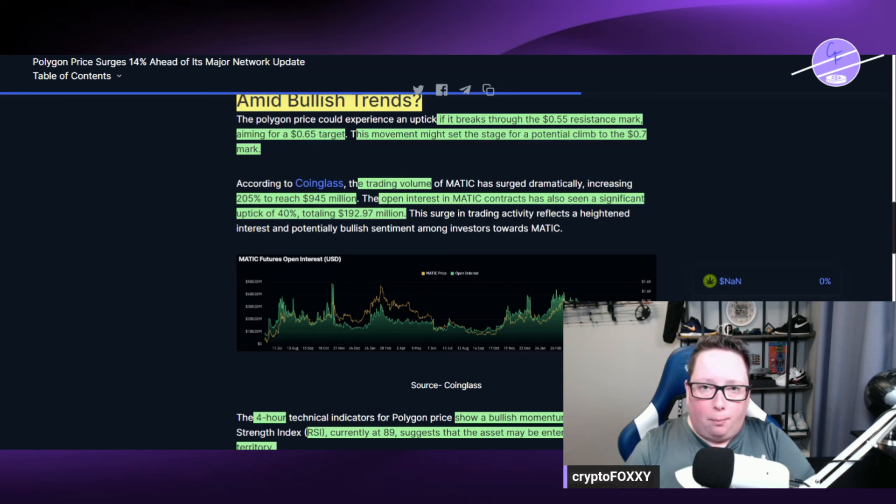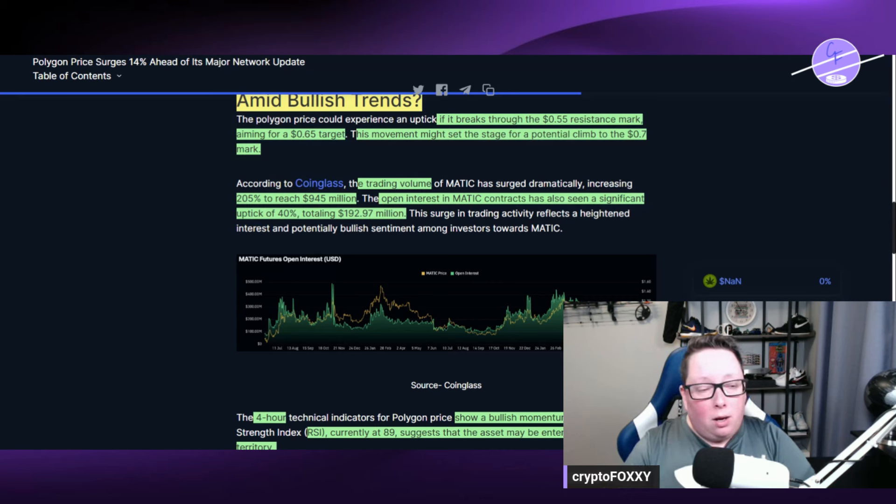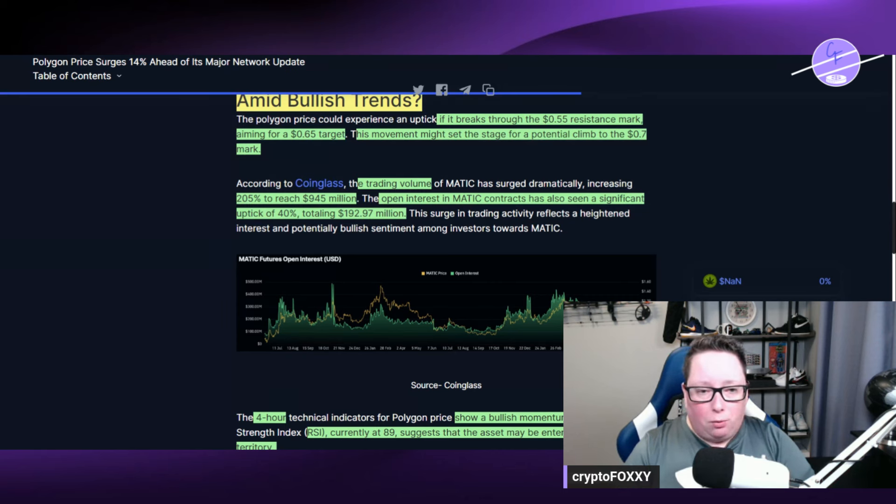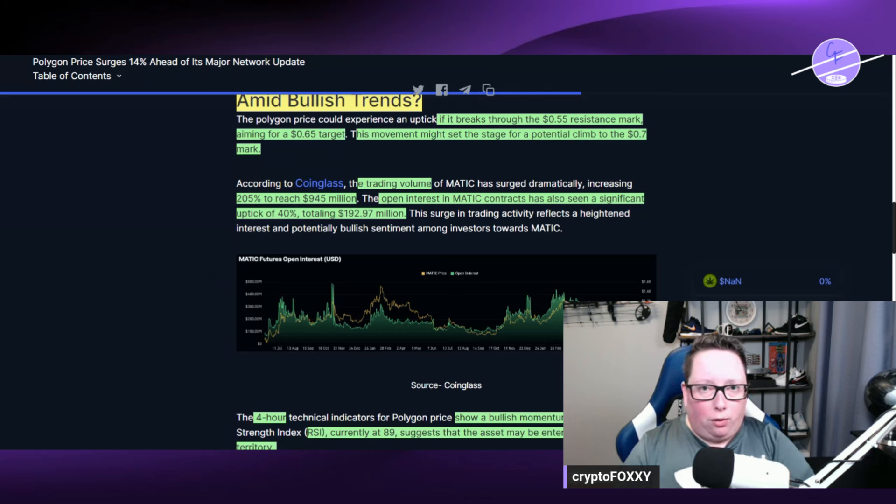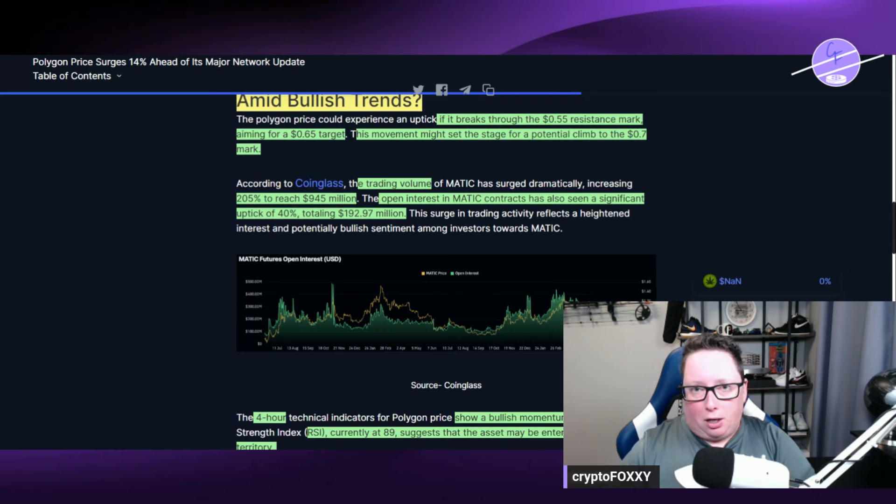I think there's a lot of room for Polygon or for Matic to grow here because the price has been suppressed for quite a while. We haven't really seen it come back with the rest of the overall market. It has basically just been trickling downwards.